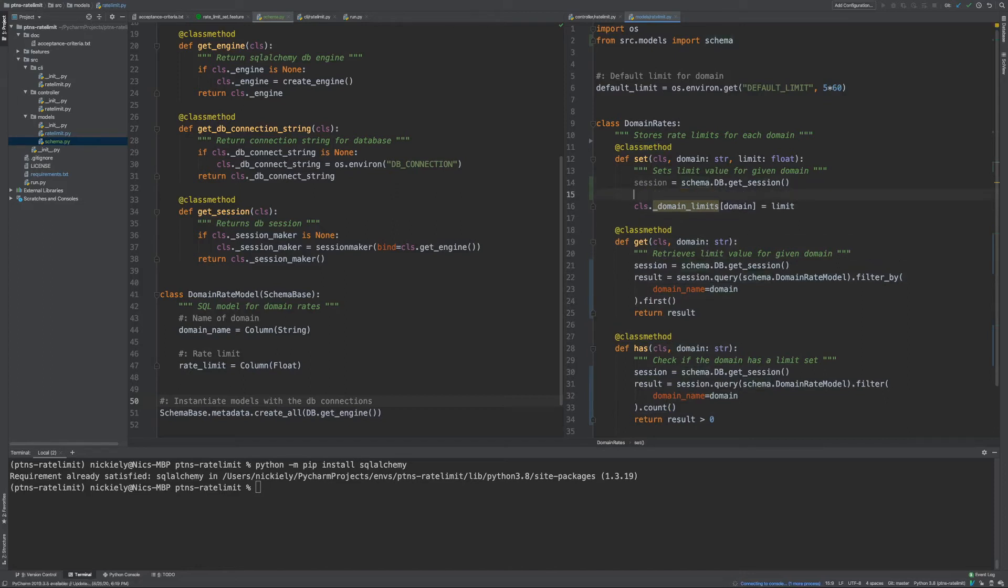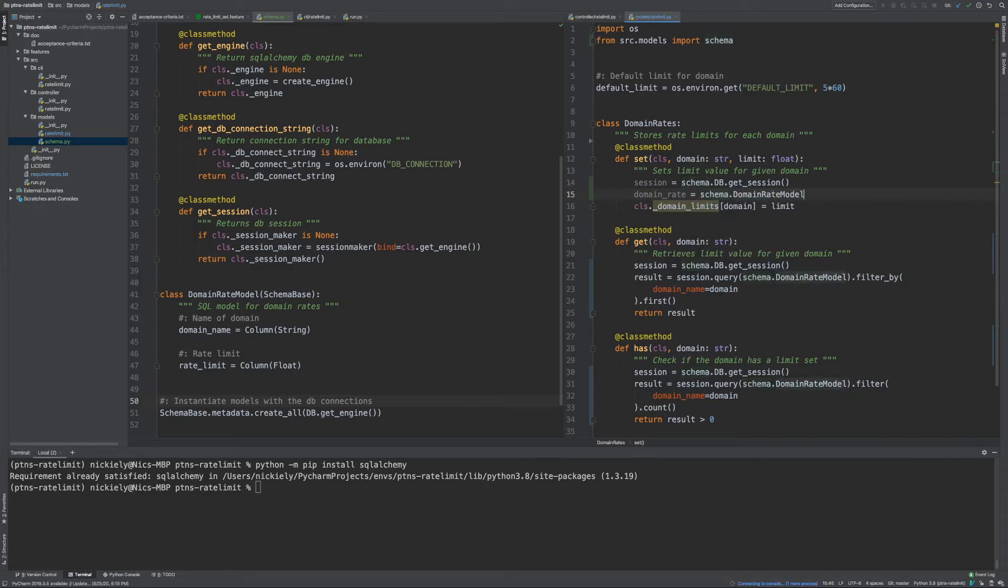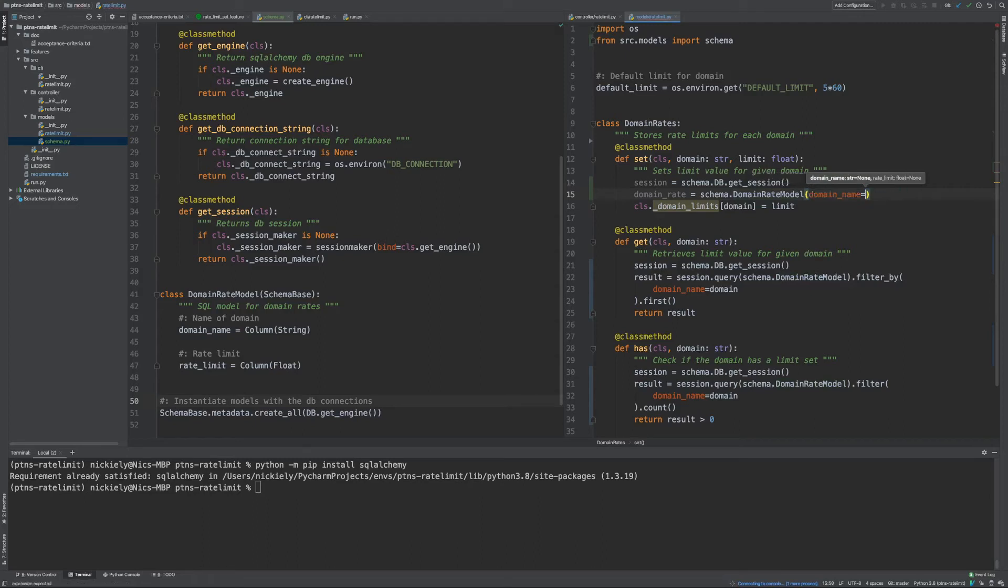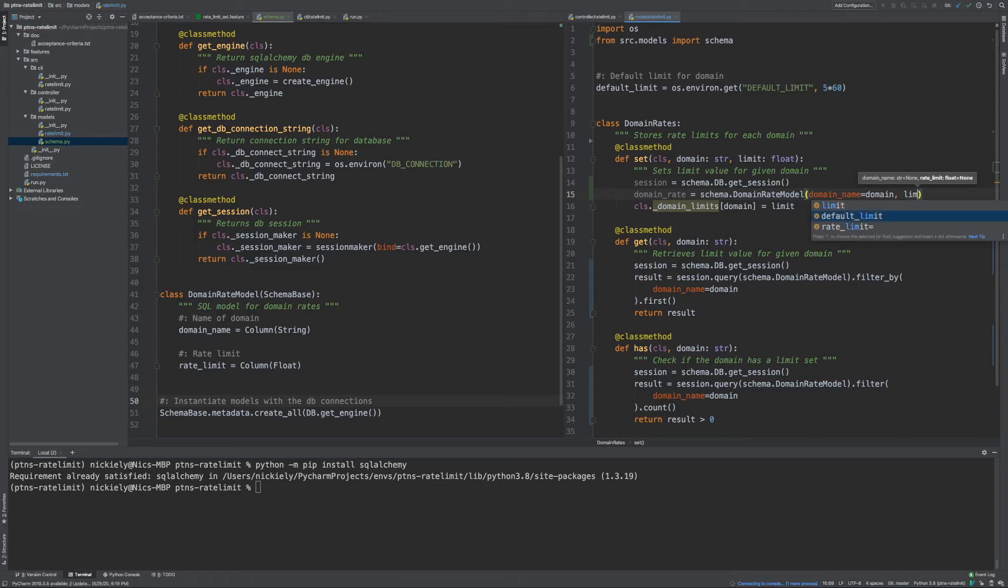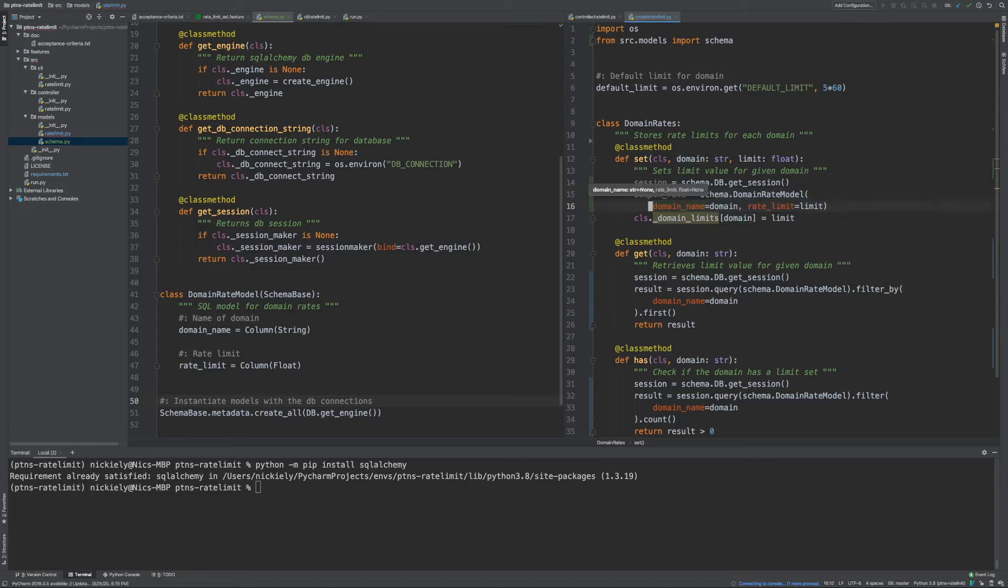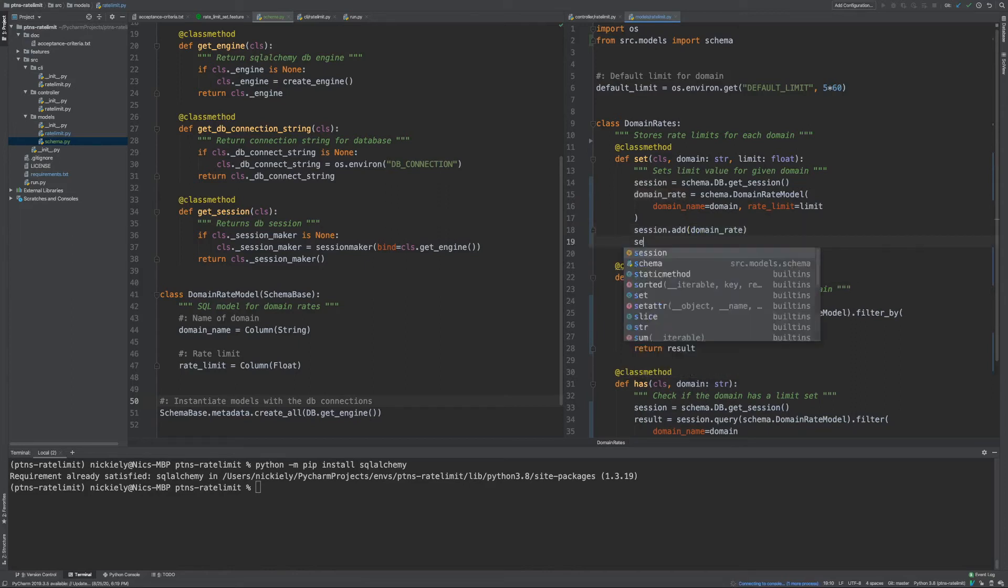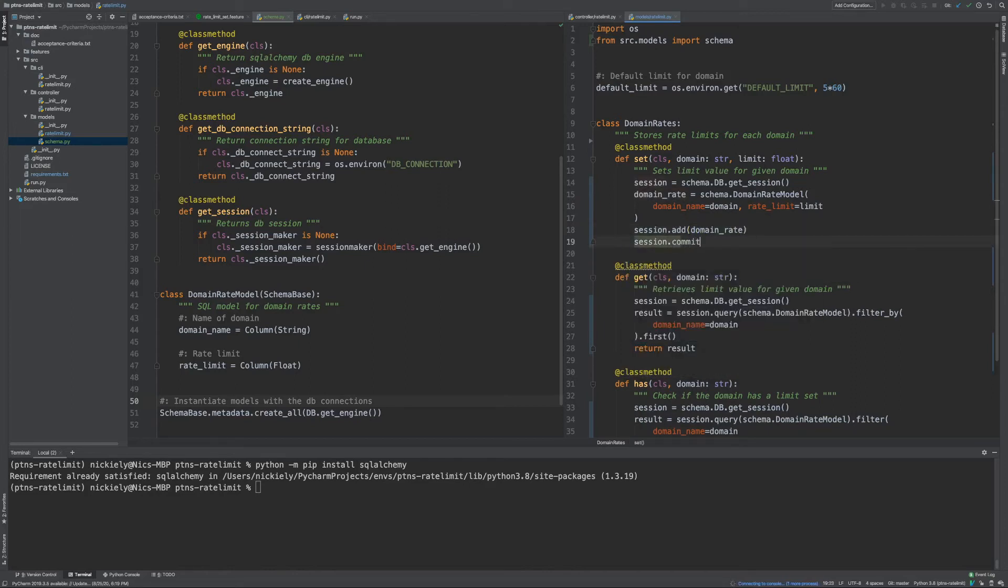Finally, here what we're going to do is we're going to create a brand new model. Schema.domainRateModel. To do that, we are going to say domain equals domain, and rate limit is limit. And what we're going to do is say session.add domain rate, and we're going to say session.commit.